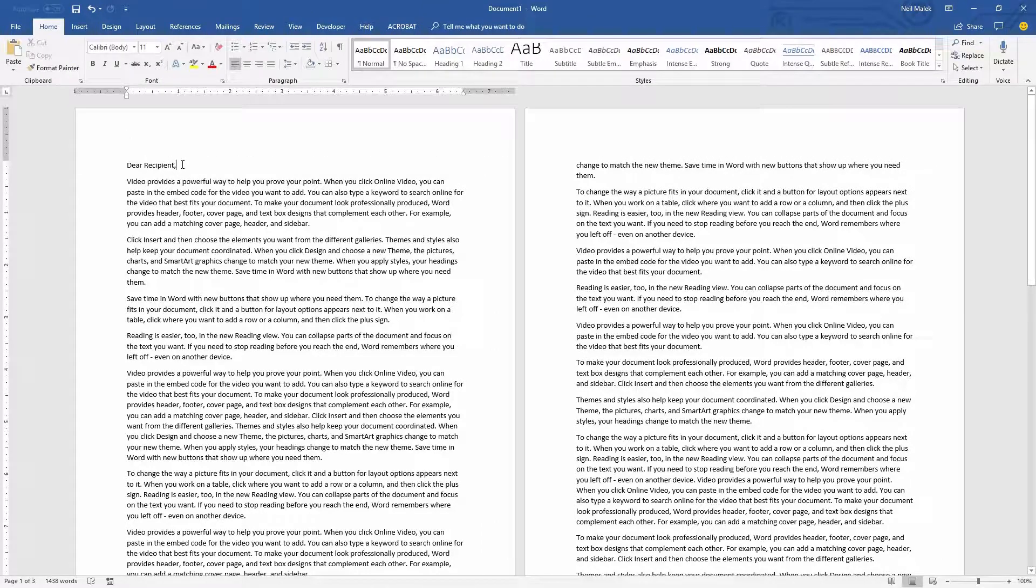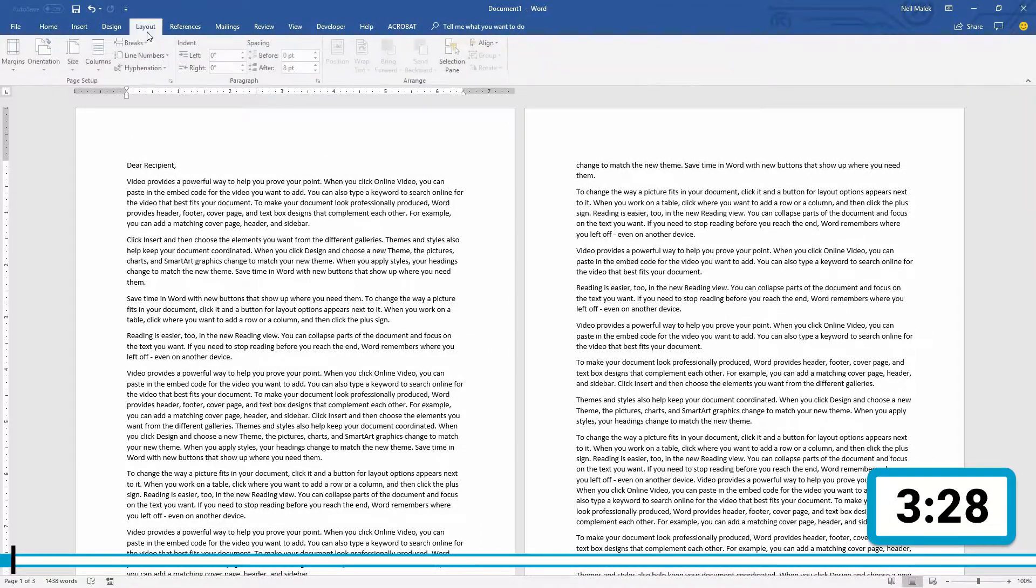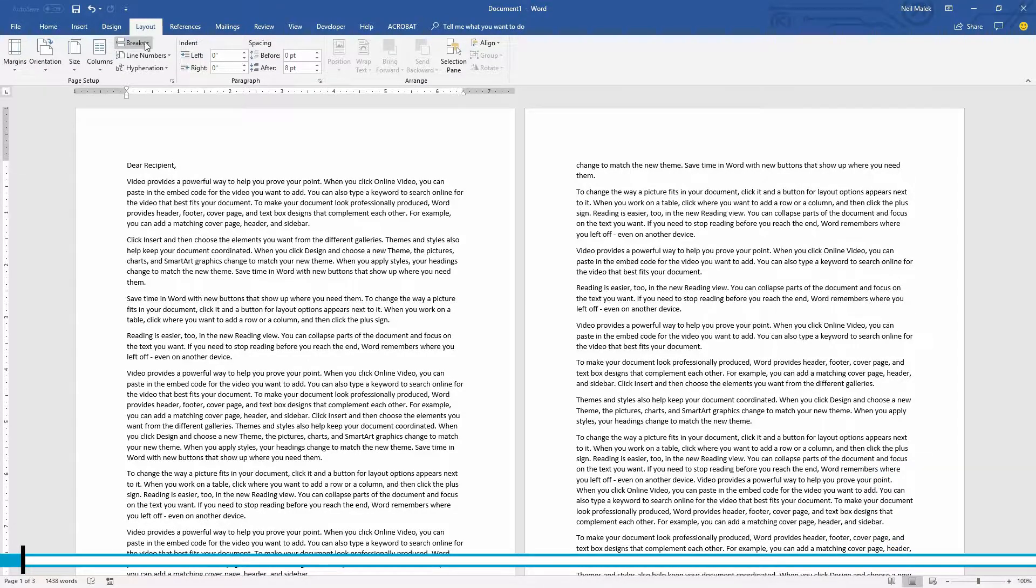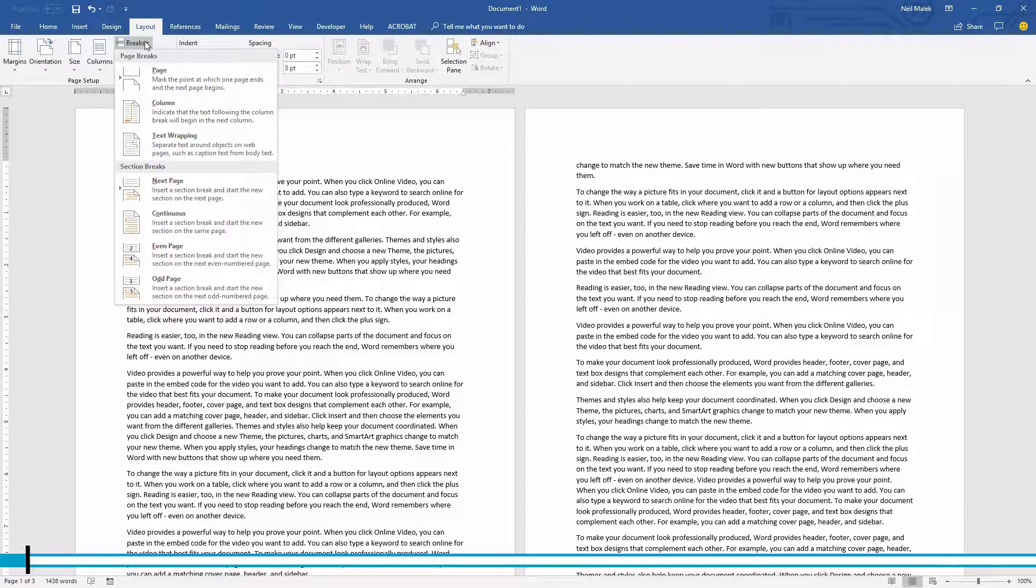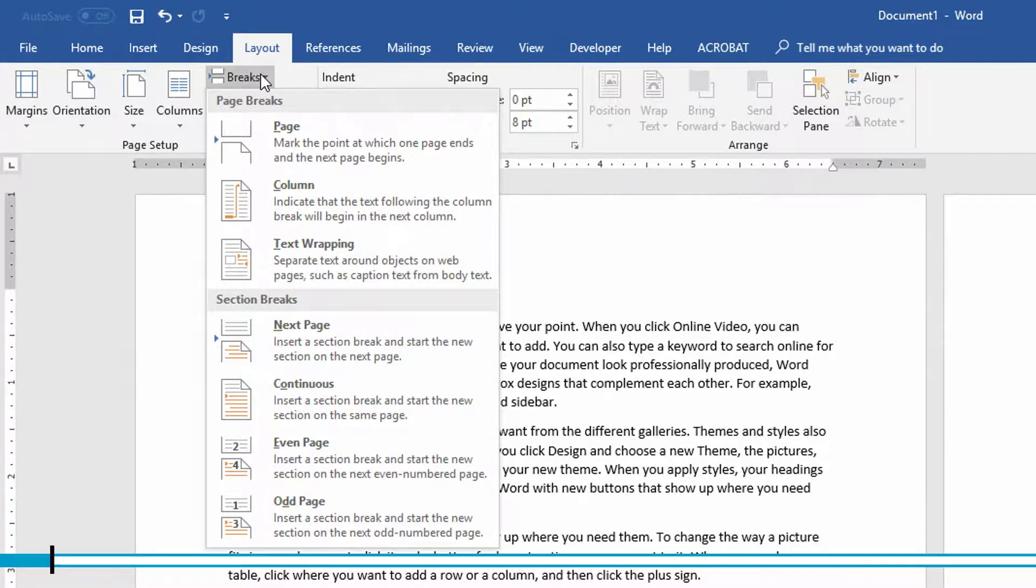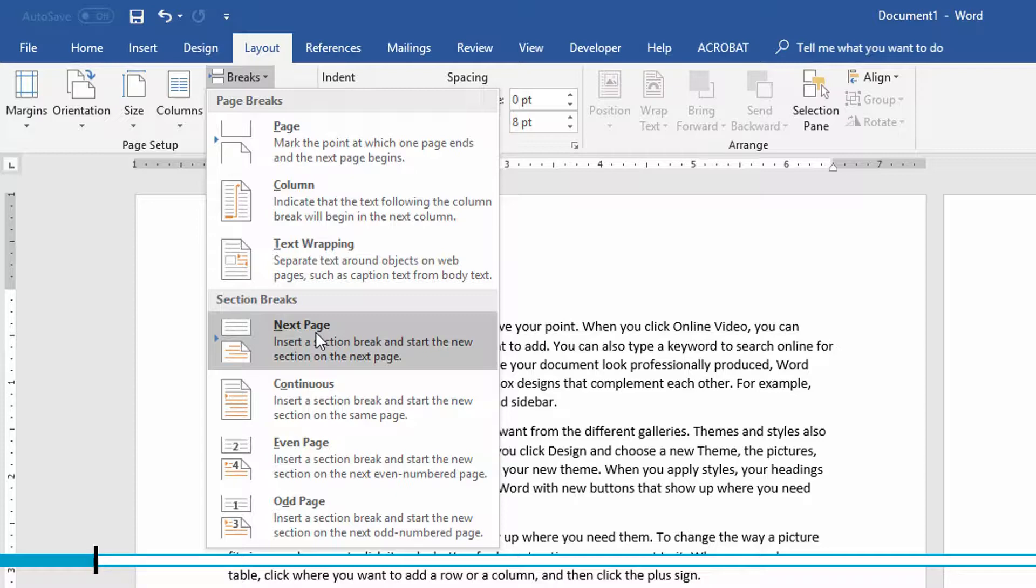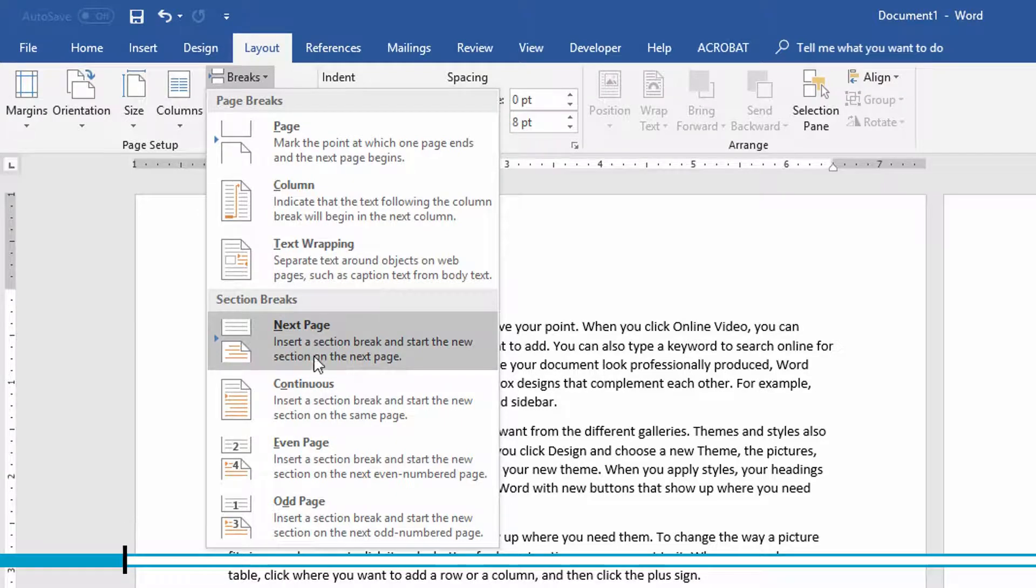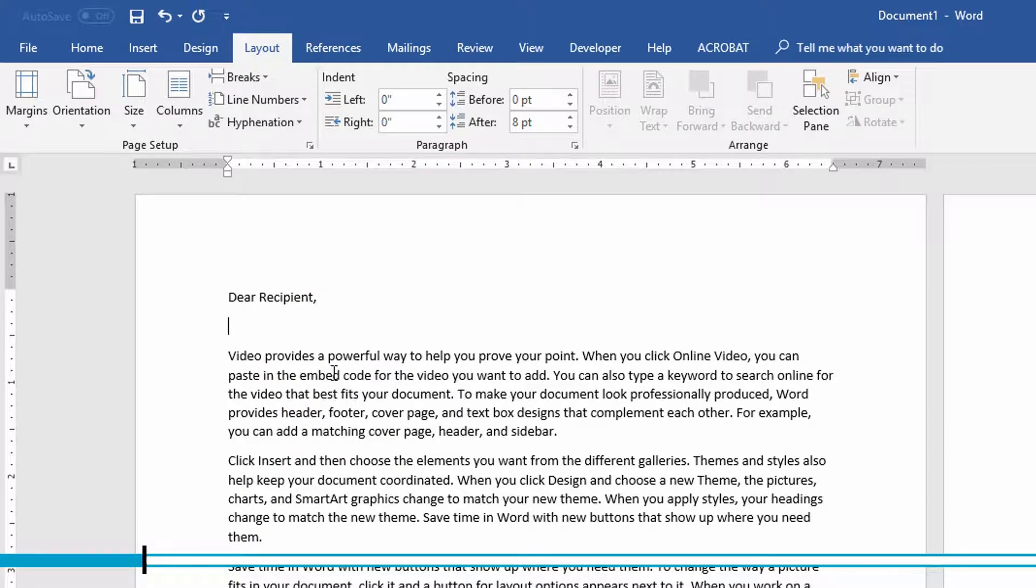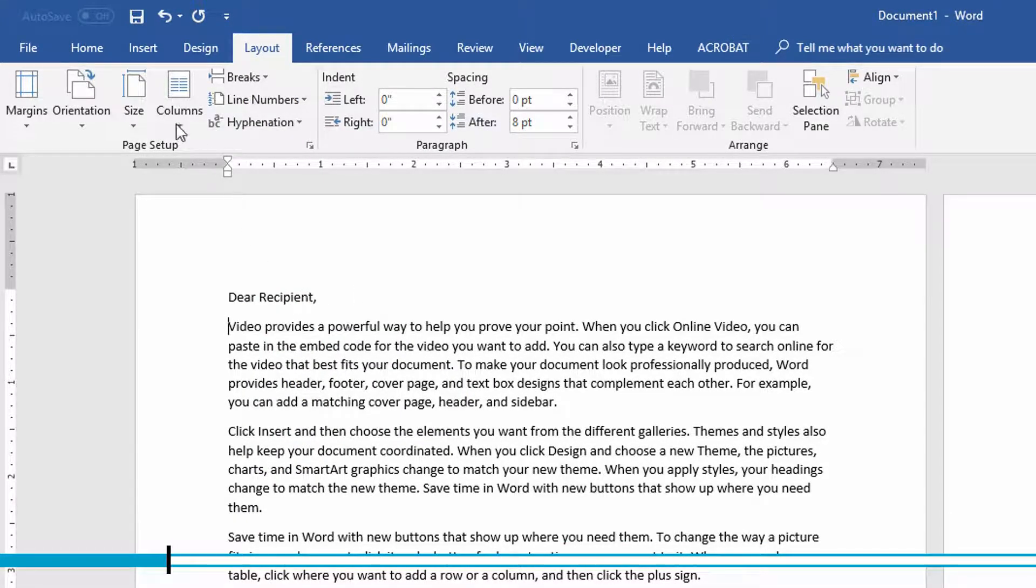Right here after the first line of this letter, I'm going to go to my layout tab at the top of the screen, go to breaks and in order to have a really different header and footer on different sections of the document, I need section breaks. But specifically here, I don't want to put in a next page section break yet because I don't want it to move on to the next page right after the introduction, for example. So instead, I'm going here to the continuous section break. As you can see, by putting in a continuous section break, it's like nothing happened.